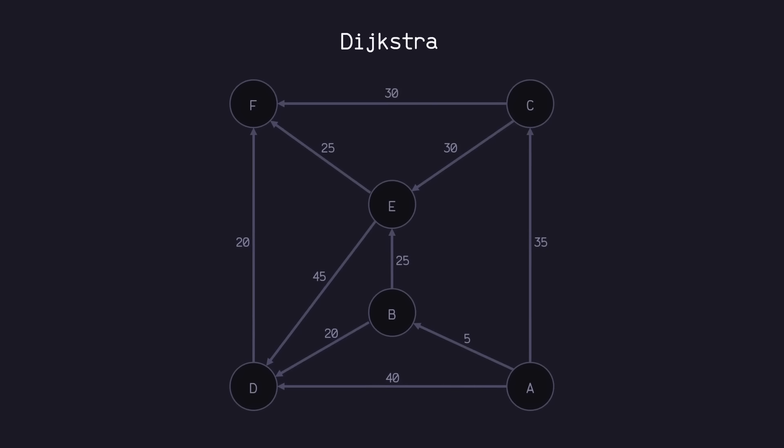So the first thing we want to do is keep up with the amount of battery it takes to get to each of these nodes. Since we haven't visited any of these nodes yet, we'll assign each of them with infinity. Now, we want to start at our source node, A, first. And since it's our starting point, we can assign it with zero.